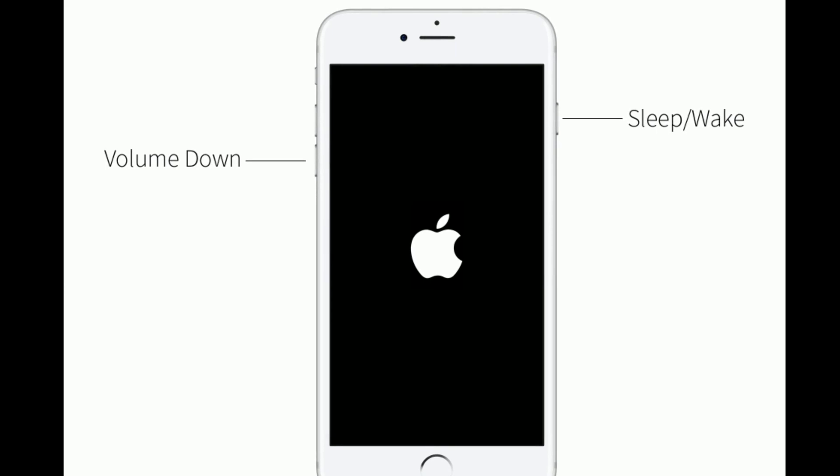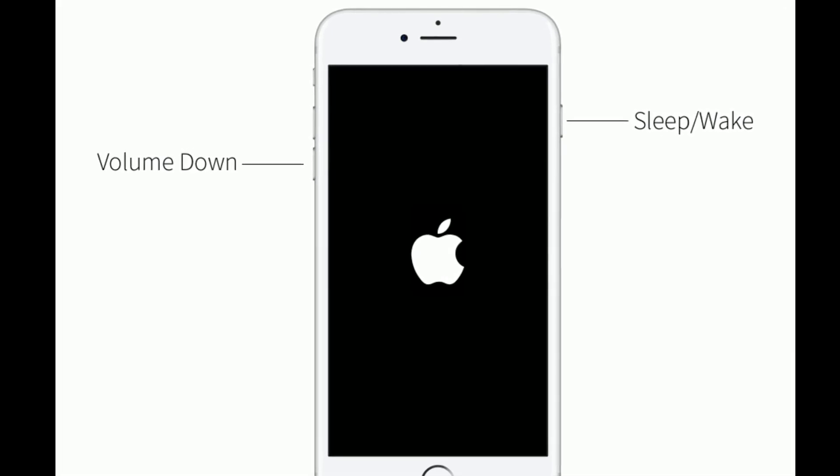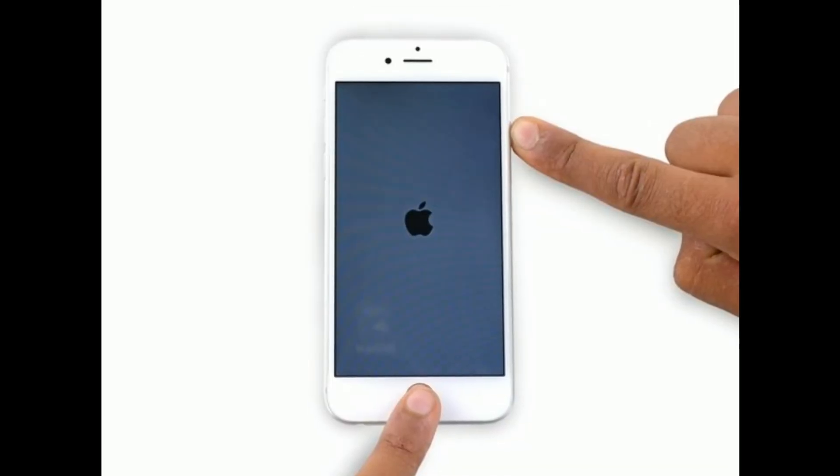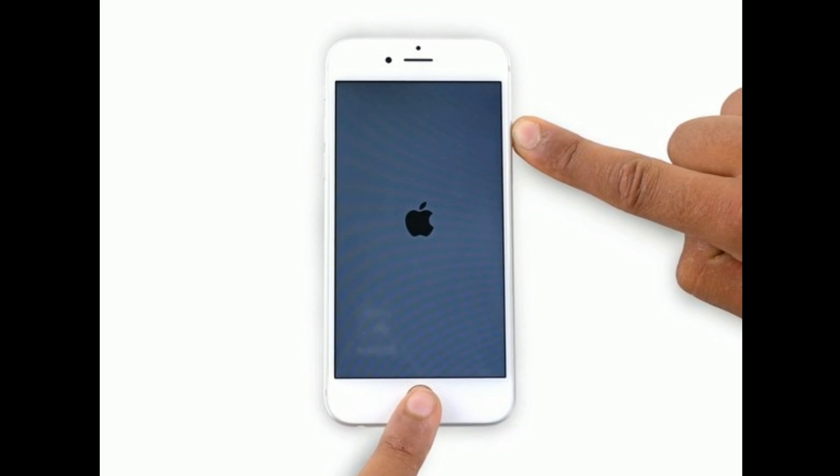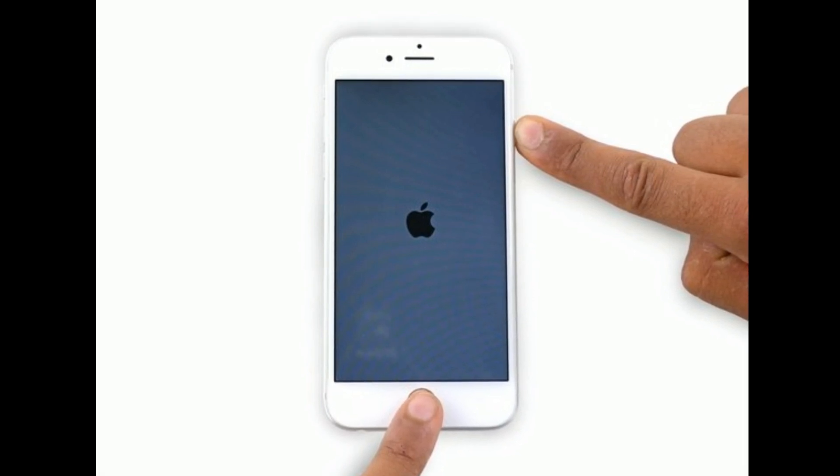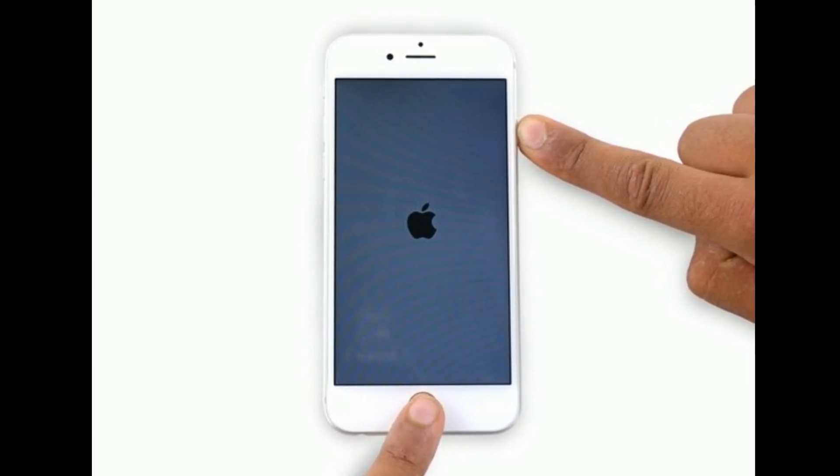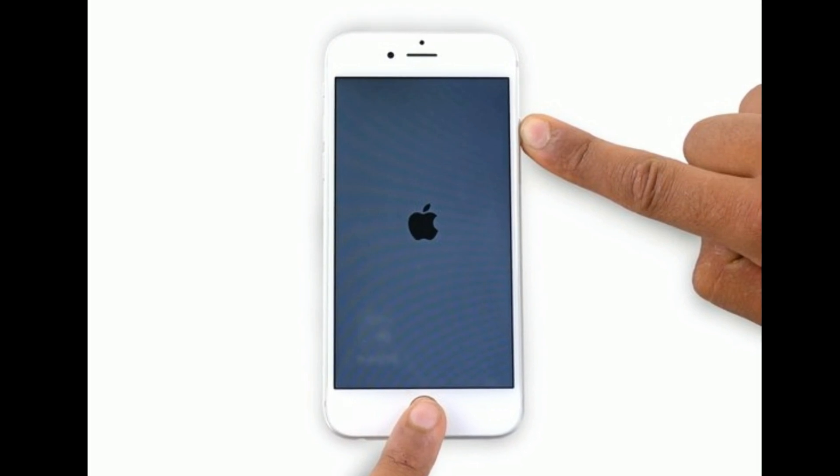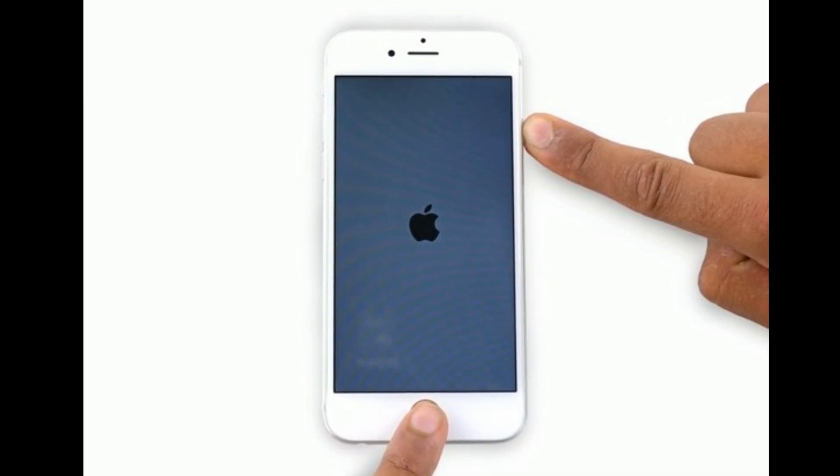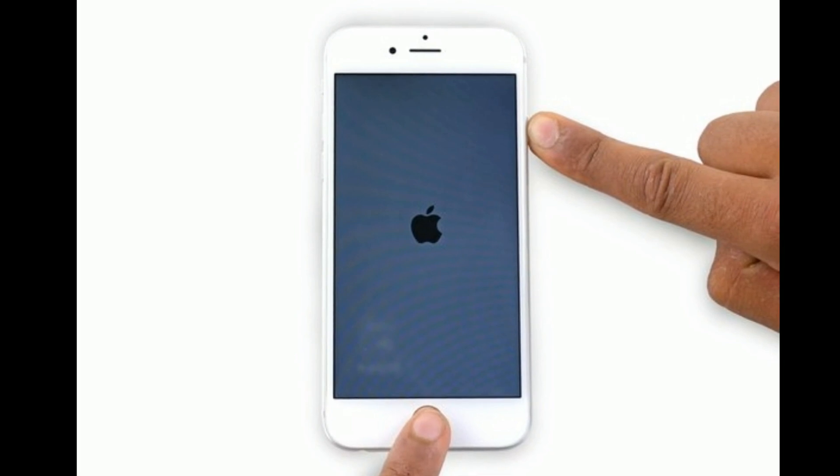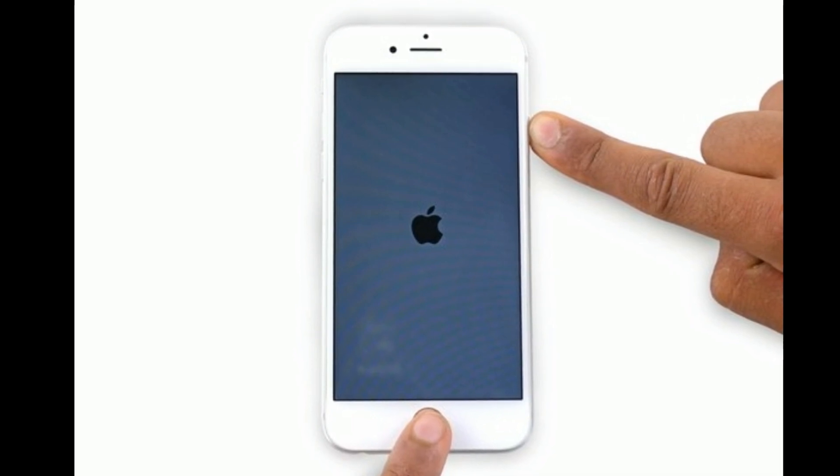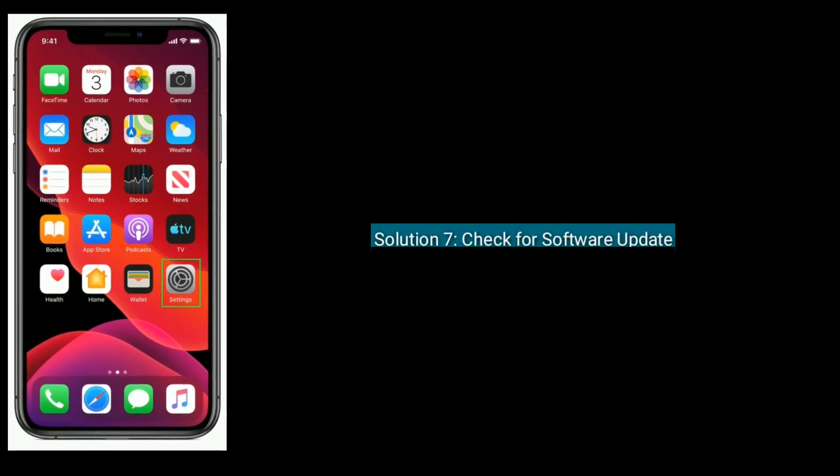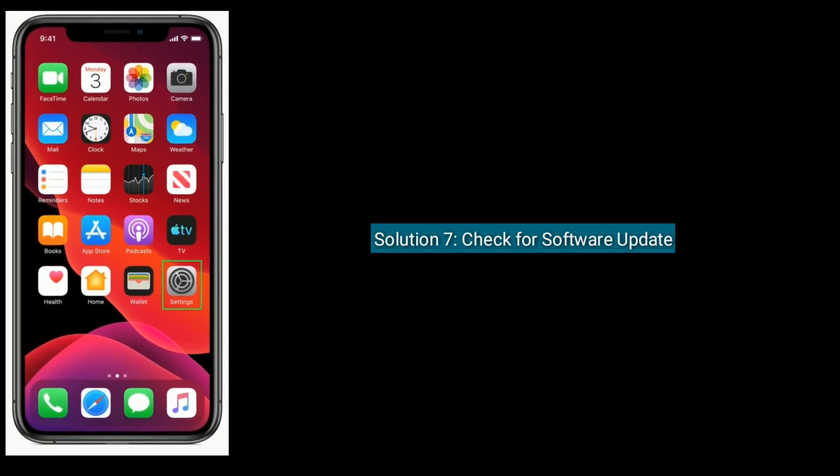If you are using iPhone 6S Plus and earlier models, press and hold the home button and side button at the same time until you get the Apple logo on your iPhone screen.